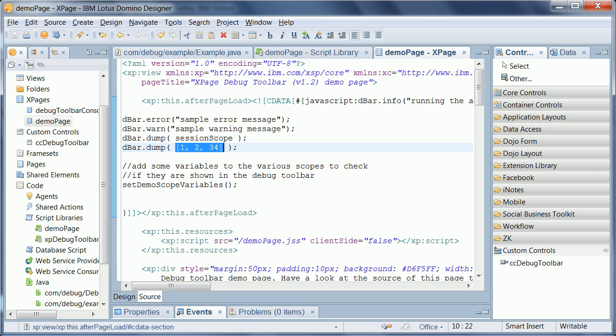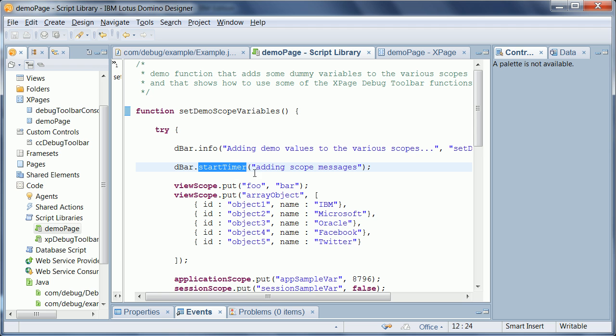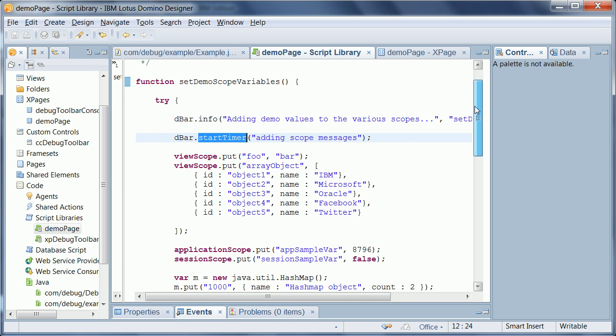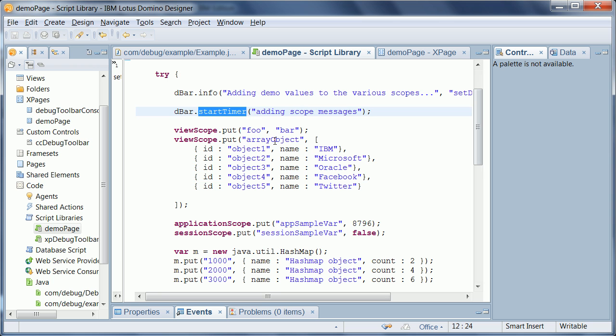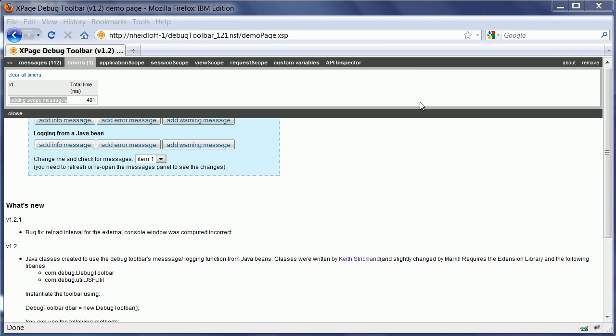Now, the way you invoke or use this timer here can be demonstrated here with this server-side script library. First, you call the method startTimer and give it a name or ID. And then certain things happen here. And at the end, you call it stopTimer and using the same ID again.